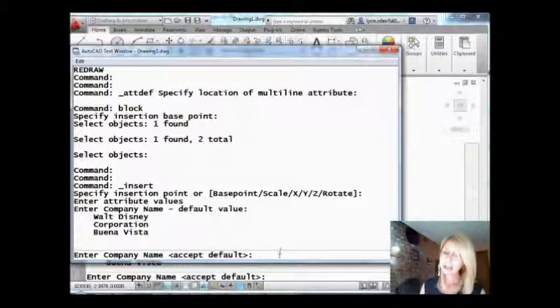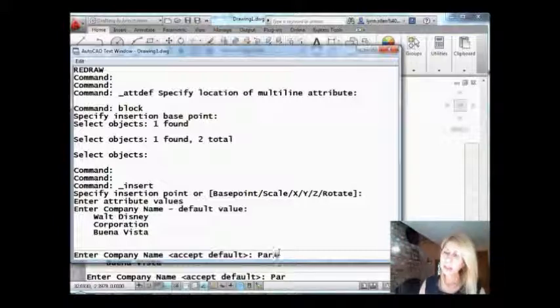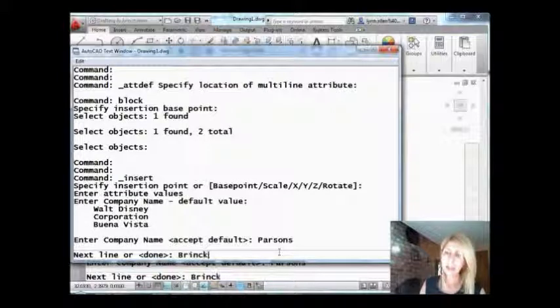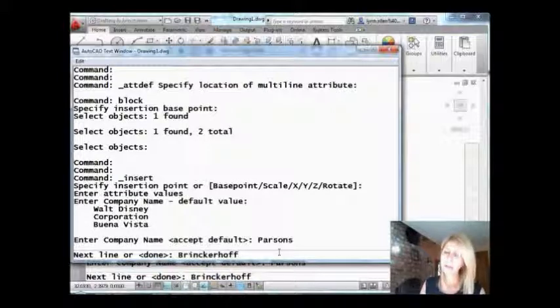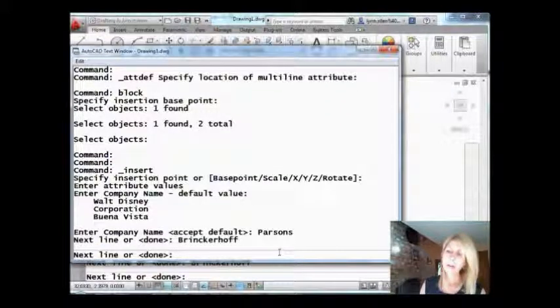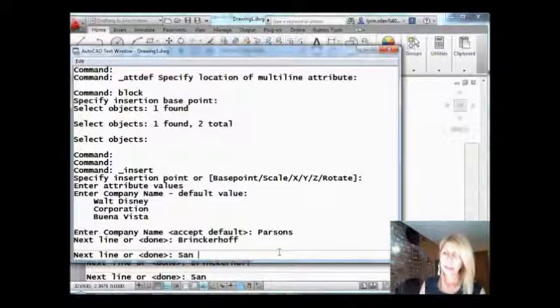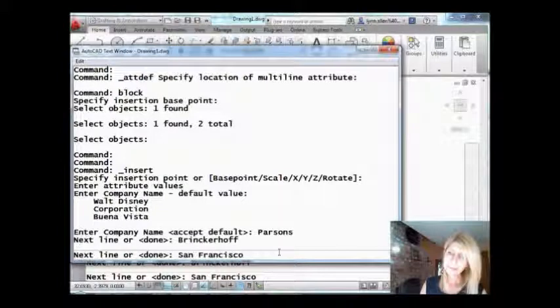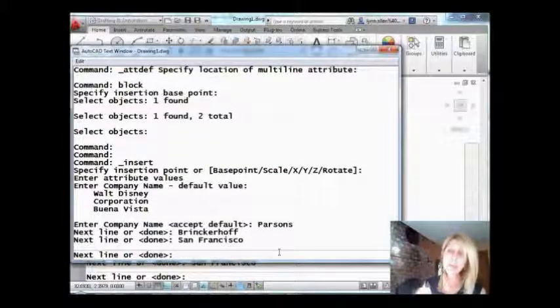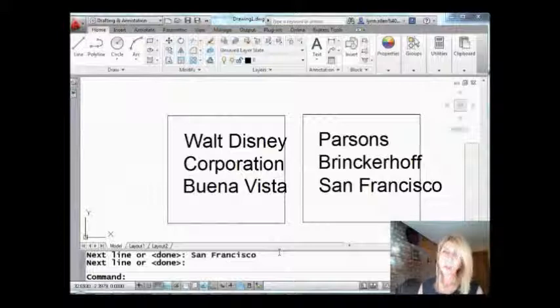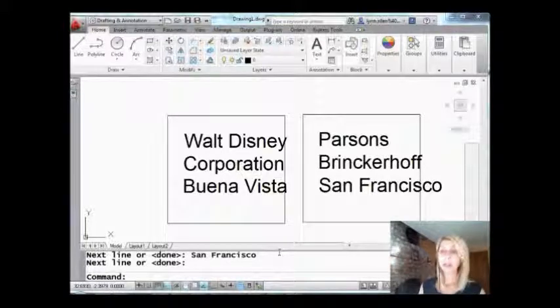Enter company name. Let's pick somebody else. How about Parsons Brinkerhoff, another one of my favorite companies. And where are they located? They're located everywhere. I'm just going to put San Francisco. And when I'm finished, hit an extra enter.